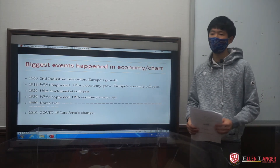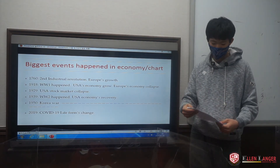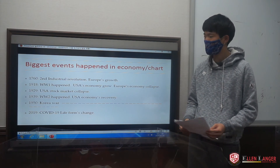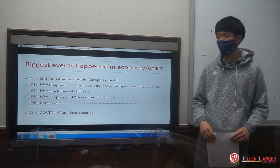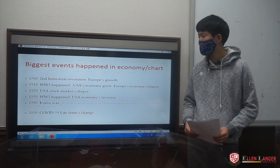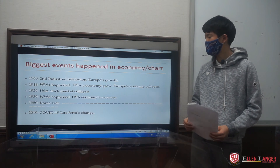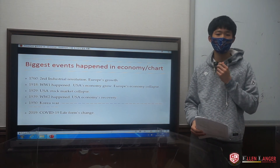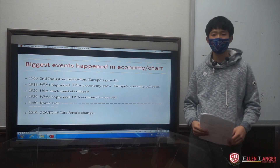Finally, I will show the charts of the biggest events that ever happened in economic history. The first one is the Second Industrial Revolution, which happened in the 17th and 18th centuries. The second one is World War I, which made the USA's economy grow, while the economies of Europe collapsed because all of the factories were destroyed. The third one is the USA's stock market crash, which also caused the Great Depression in the world. The fourth one is World War II, which helped recover the USA's economy and was the actual fight between communism and capitalism.